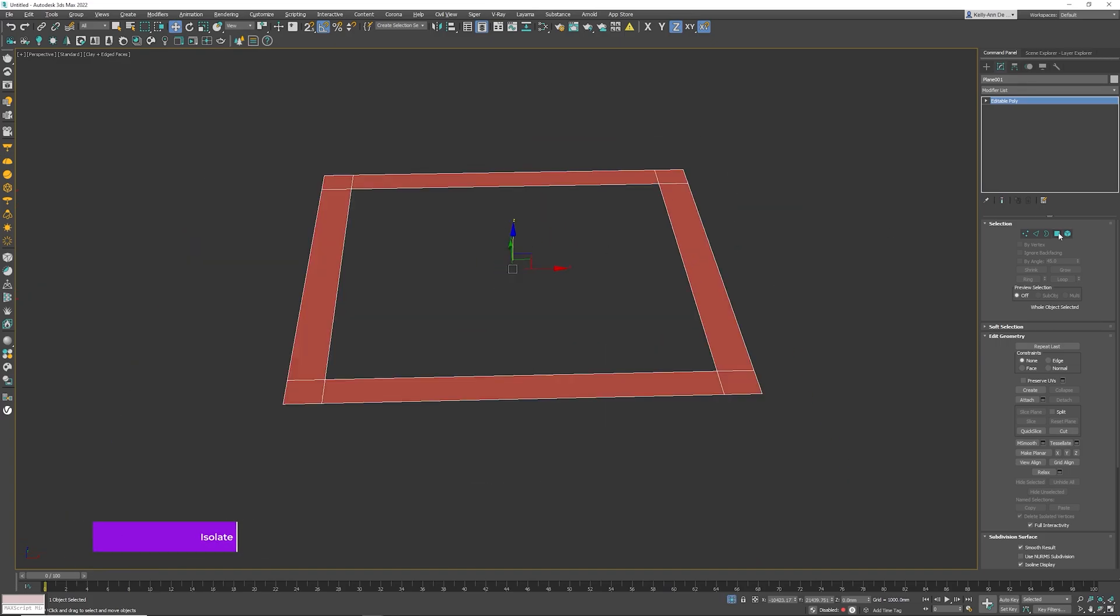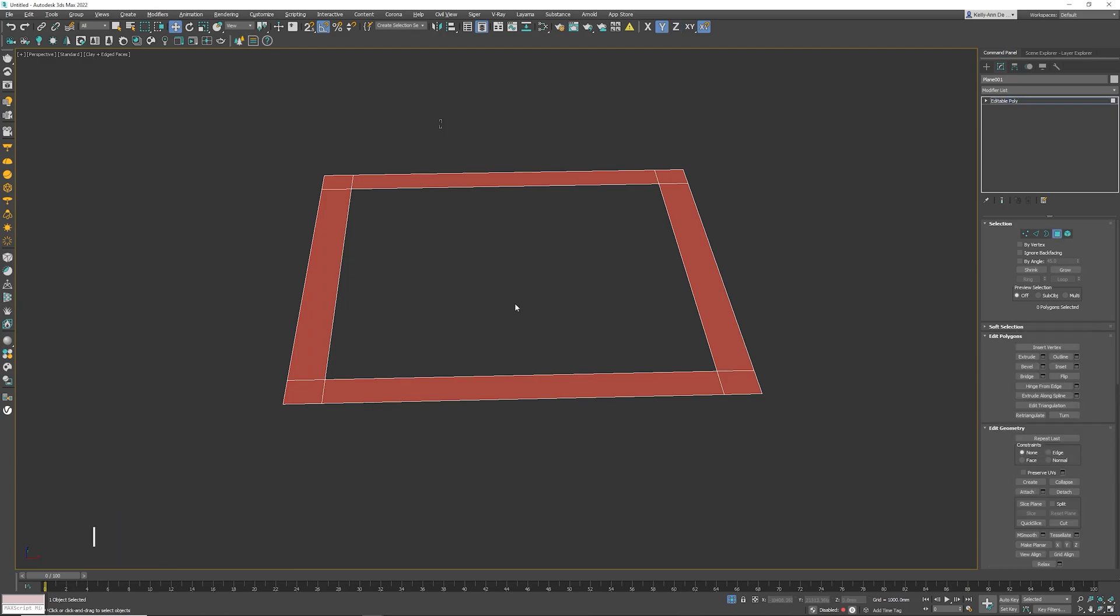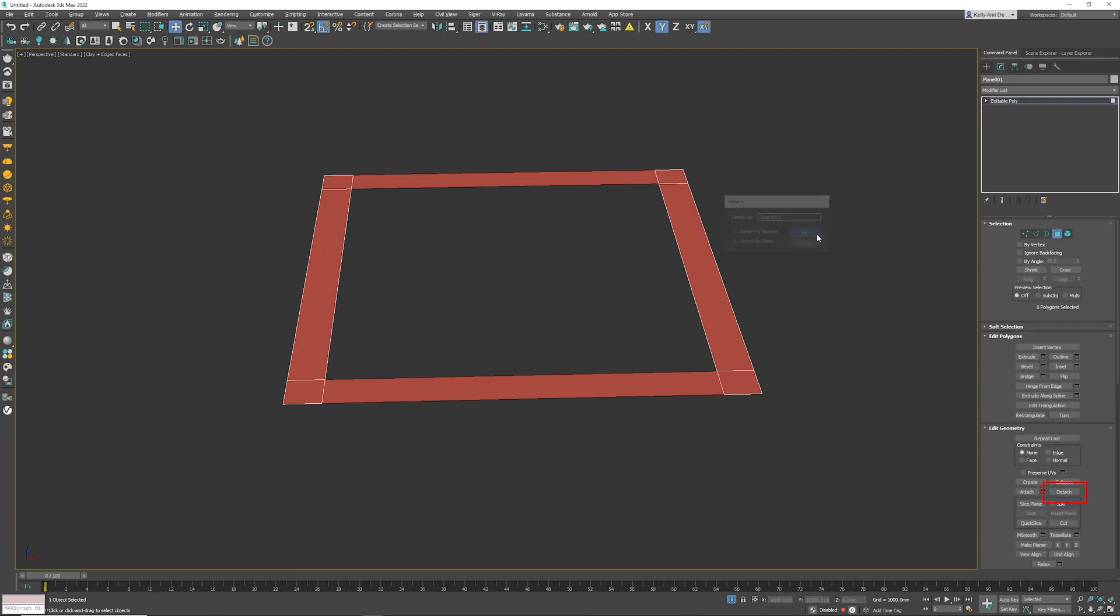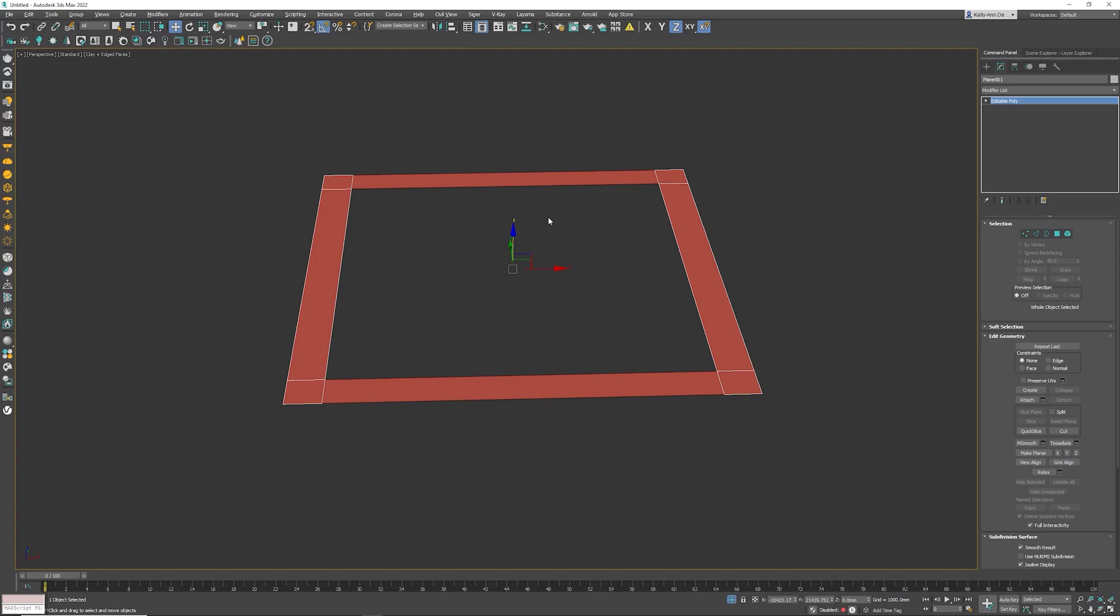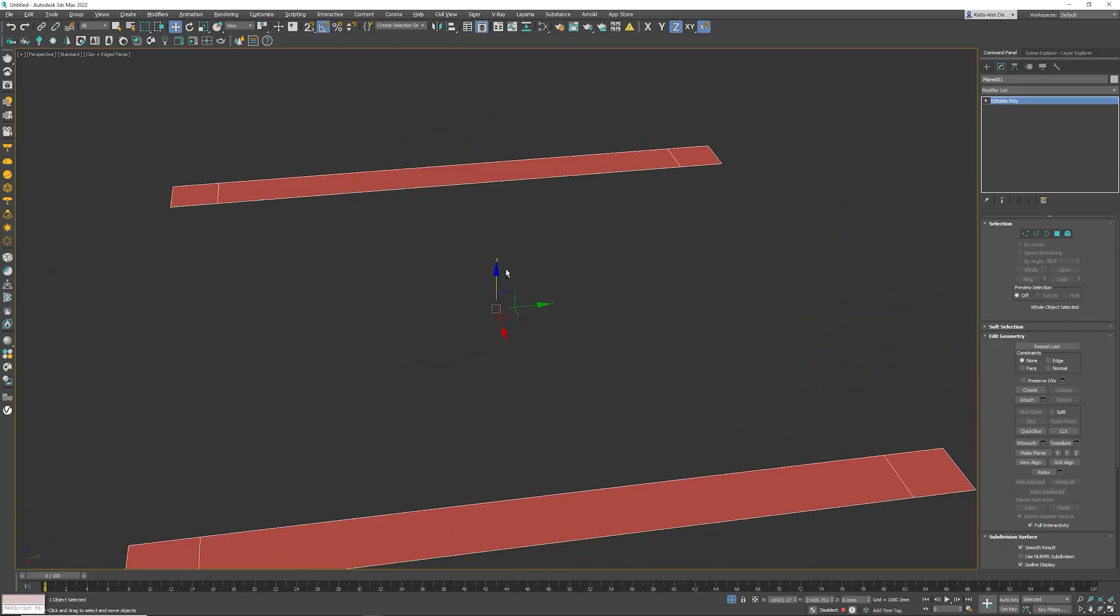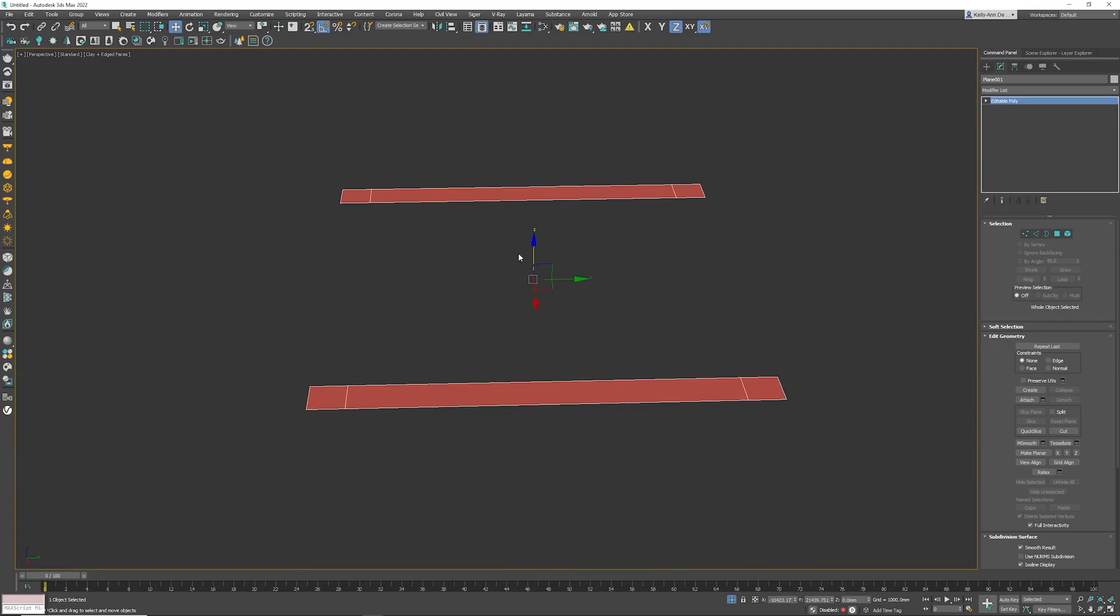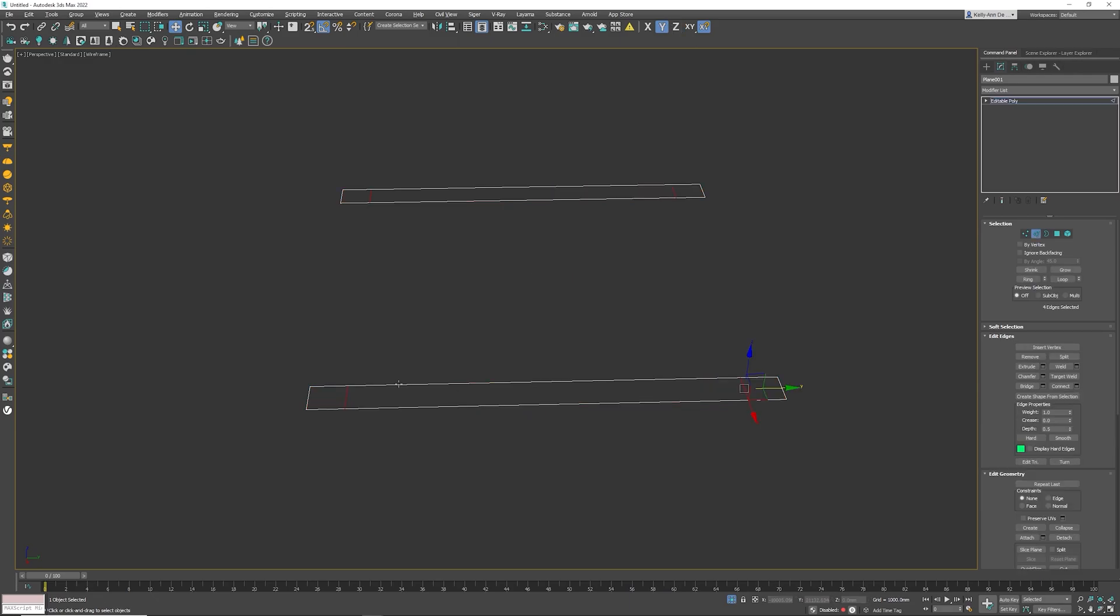I'm going to grab the polygons. I'm going to select these polygons. I'm going to click the detach button. Click the OK. If I alt Q this, which is to isolate the object again, I would like to show you that we have unnecessary edges here. Select the edges you want to remove, holding the control key, then press backspace.